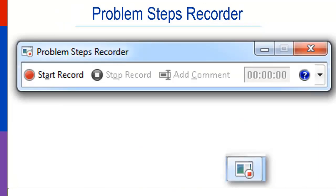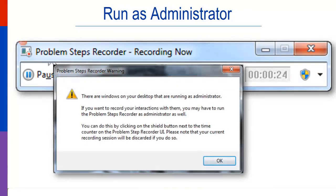The Problem Steps Recorder opens. If it's hidden behind another screen, click the icon on the taskbar. If it recognizes that you have administrator access, you may want to turn that on in the recorder.